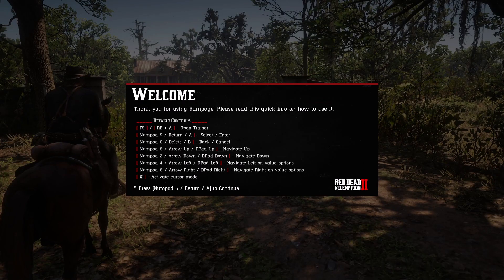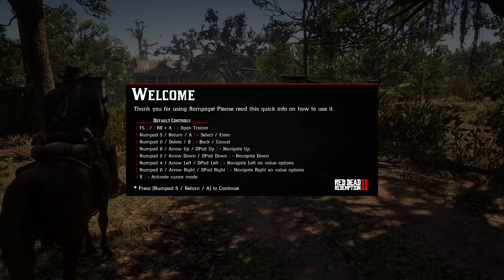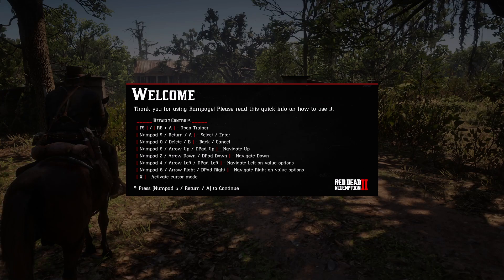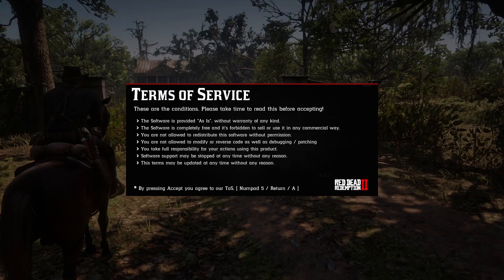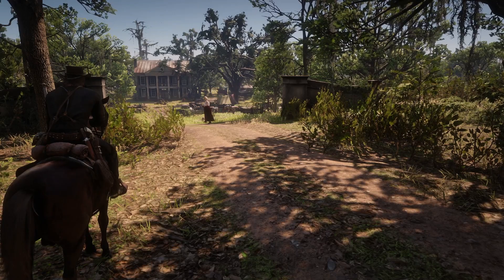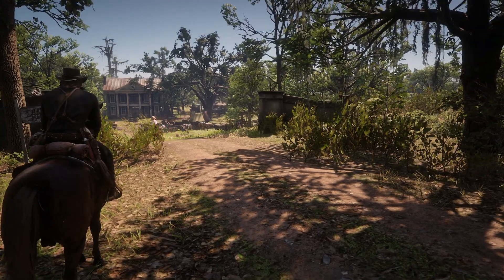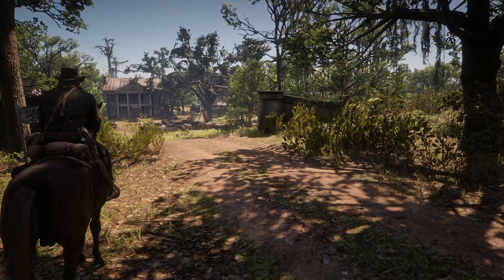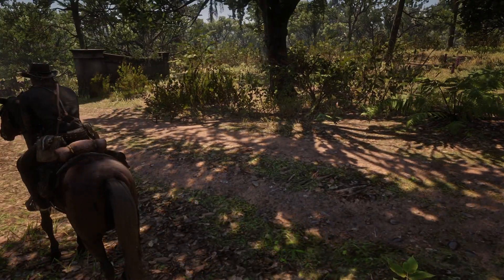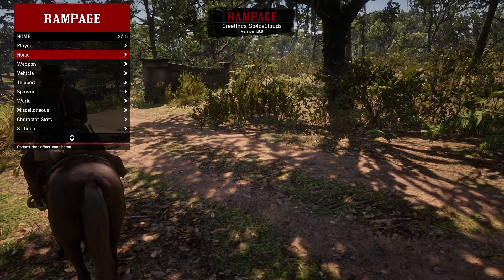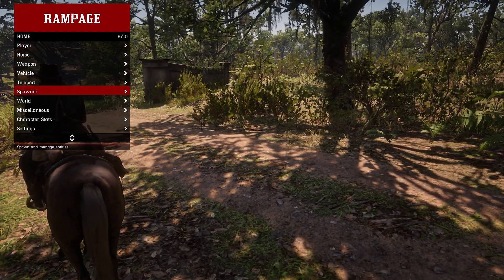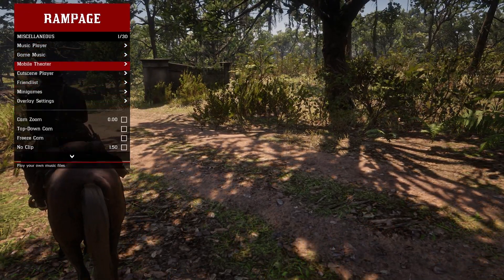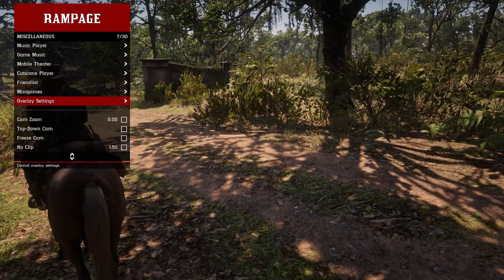So once the game has loaded, you'll get this little welcome screen right here. Just hit Numpad 5, Enter or A on the controller and you'll get another screen, which is the Terms of Service. Just accept that with Numpad 5, Enter or A. And then you can press F5, use your arrow keys to scroll and click Enter to select something.